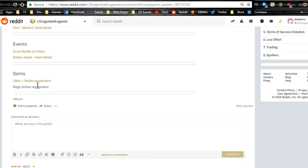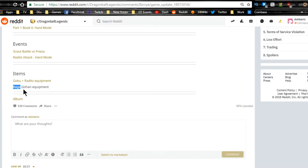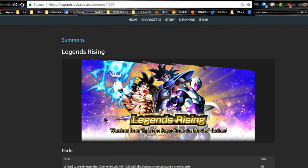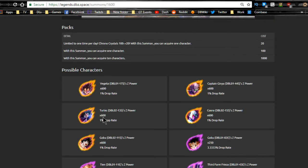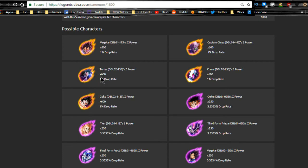In terms of items, we also have the Goku and Raditz equipment and Rage Gohan equipment. This is going to be the Legends banner. It looks like Vegeta is going to be on it, Captain Ginyu's on it, and then you have these three new units.